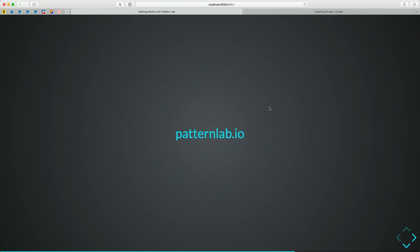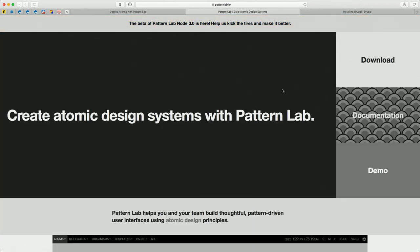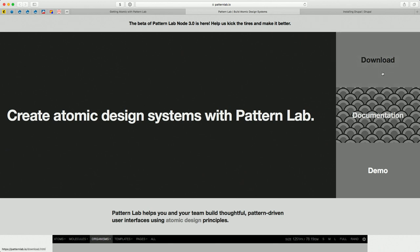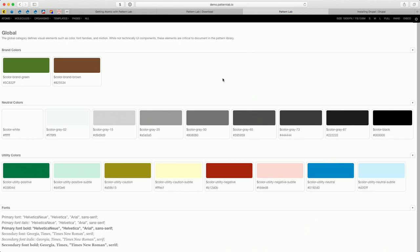If you decide to use Pattern Lab as a team, one of the strengths is that you're not tied to Drupal. You can start your design process right once you have the comps — you don't have to wait for a site builder or Drupal developer to begin building. It allows you to do asynchronous development. You might go to the Pattern Lab site, download the Twig Edition, and get started. The developer doing that wouldn't even need to know Drupal. There's also a demo on the site.